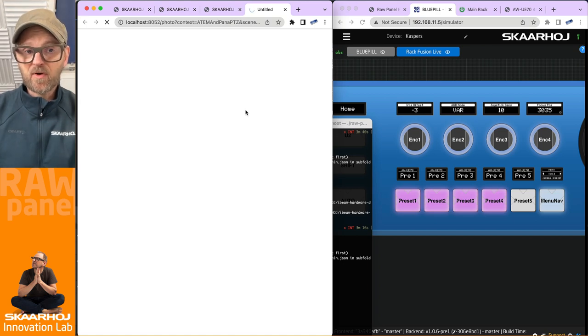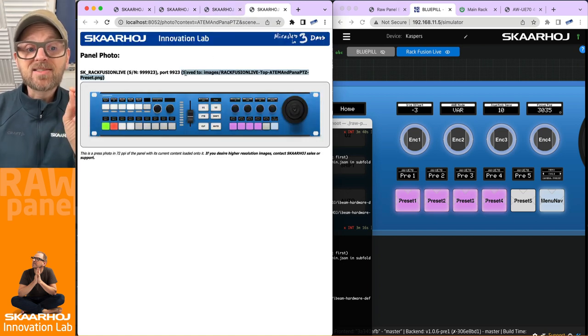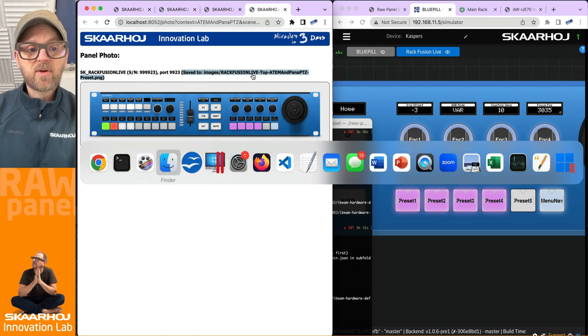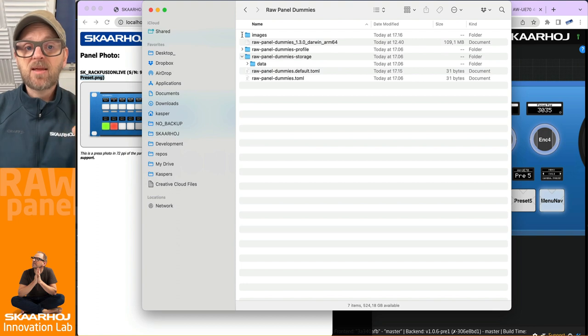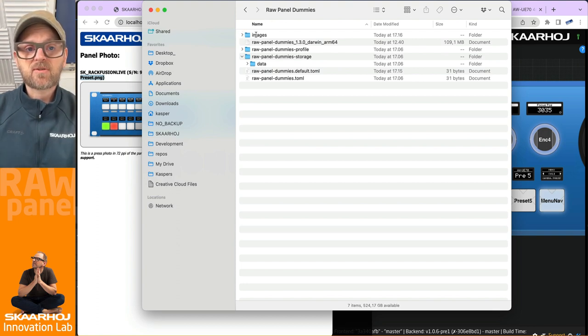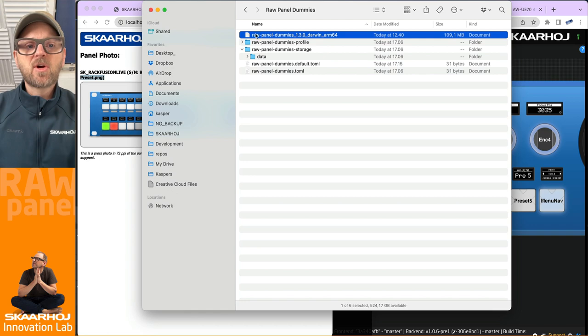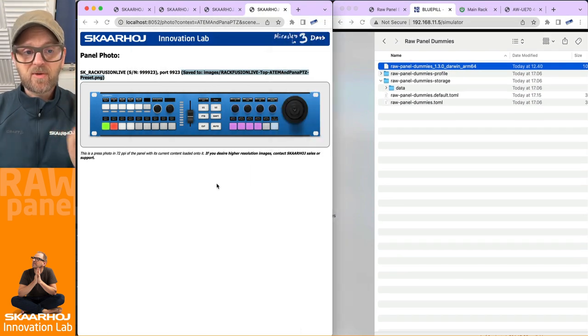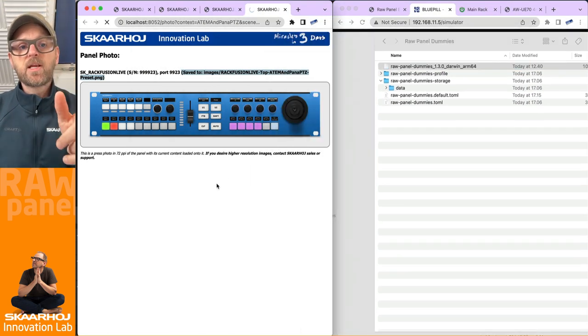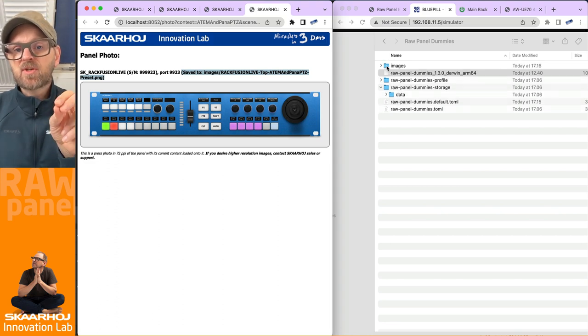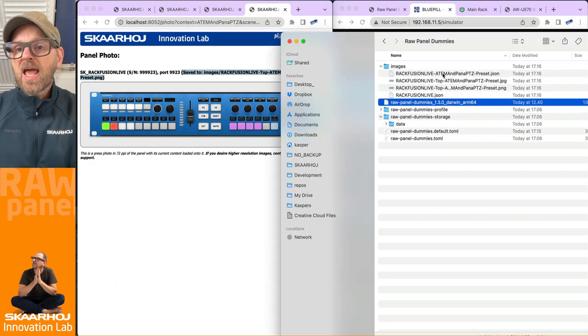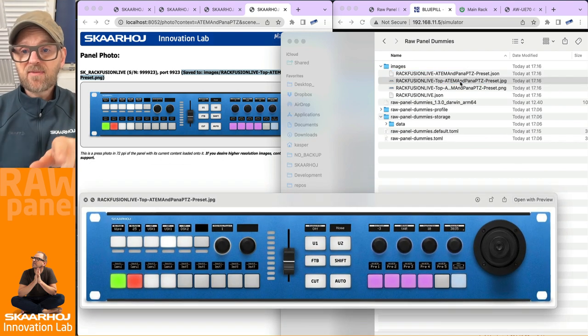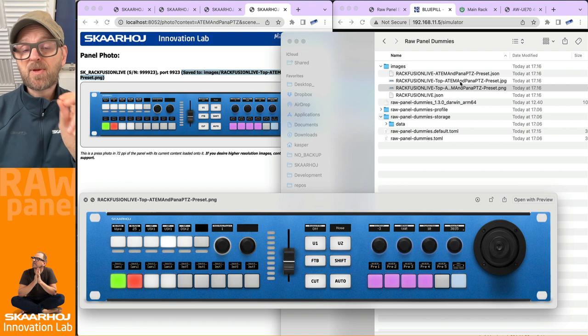So I would take this photo like this. It's going to generate the photo in this separate tab. And now it is saved to file. Notice this location here. If I open the web browser, you see there's like an images folder where Raw Panel Dummies just created this. So this is the folder from where I'm running Raw Panel Dummies. Let's just reload this one and notice that this images folder is now being generated.